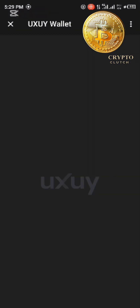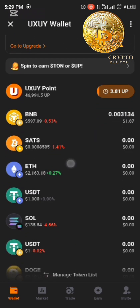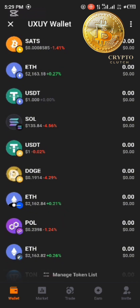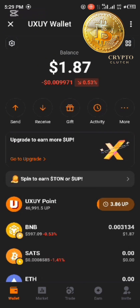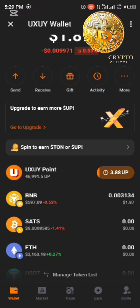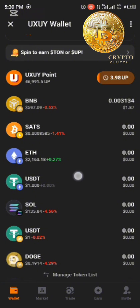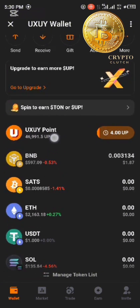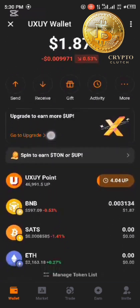This UXY wallet has already been integrated with multiple chains — you can see the BNB chain, Ethereum, Solana, amongst others, and more are still being integrated like Base and Polygon. We're going to do a trade on how to get the meme coin Broccoli. The UXY wallet is backed by Binance Labs, and their token is still currently under mining — you can farm it here and also upgrade your mining sessions using Telegram Stars.